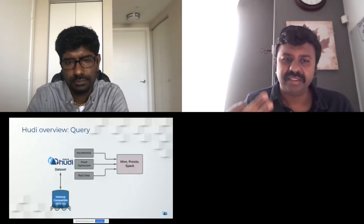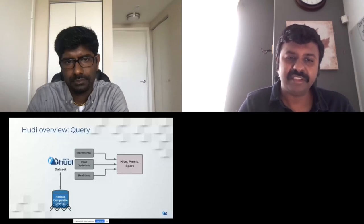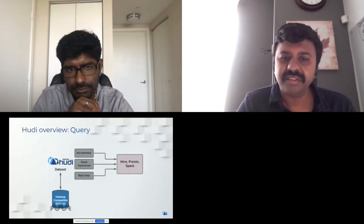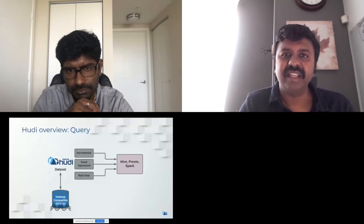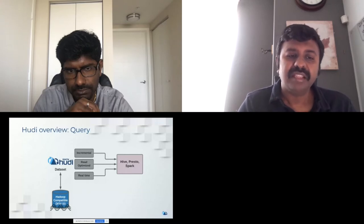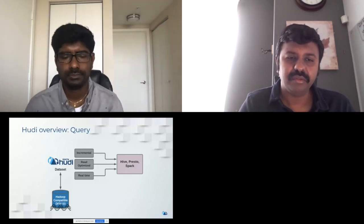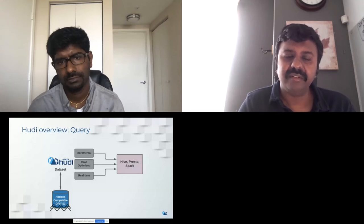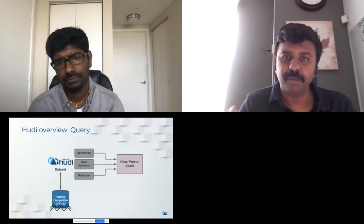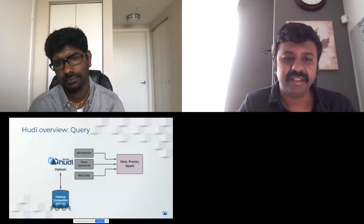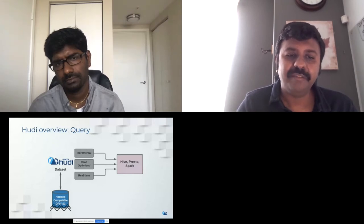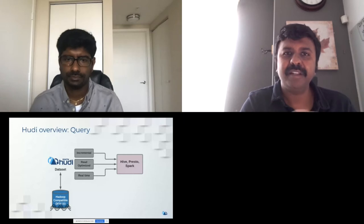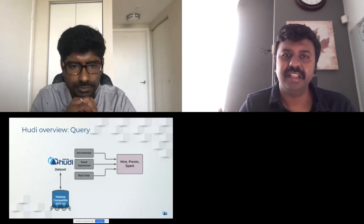On the read side, Hudi provides three distinct views. The read-optimized view provides the latest snapshot in columnar parquet format with full columnar performance. The real-time view provides a snapshot including on-the-fly merge of columnar and row-format data for the latest committed data, at a slight read cost. The incremental view is a novel feature providing a changelog view for incremental processing needed to build ETL pipelines.